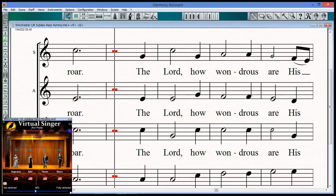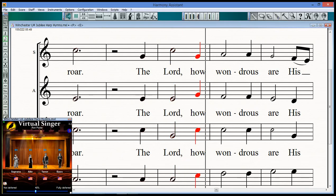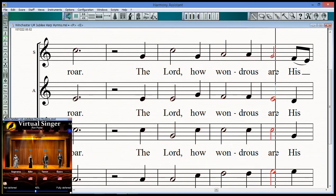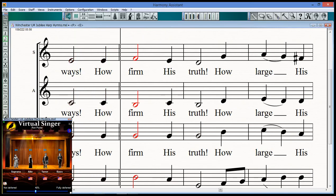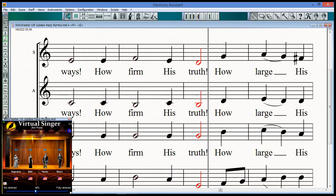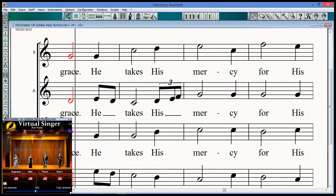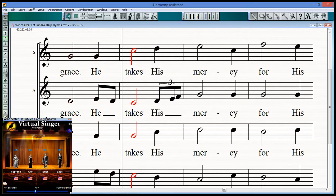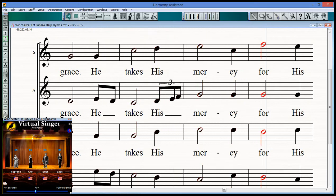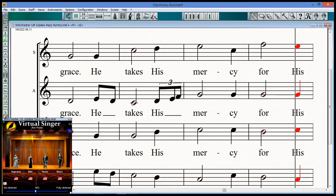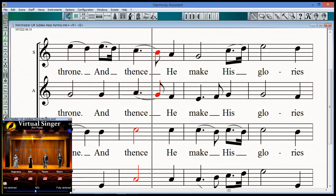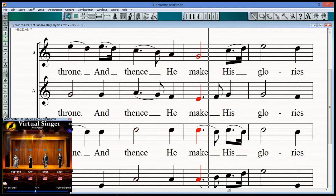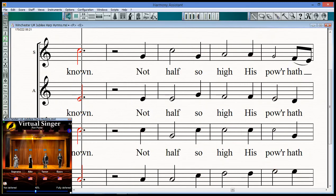The Lord, how loved us are his ways, How served his truth, How loved his grace, he takes his mercy for his robe, And hence he made his glories bloom.